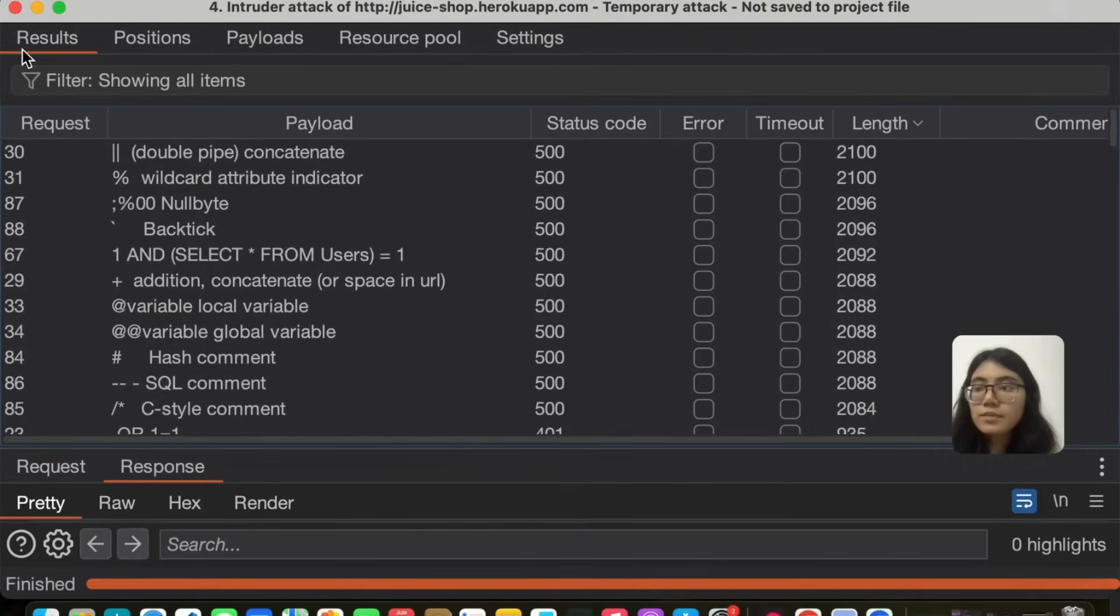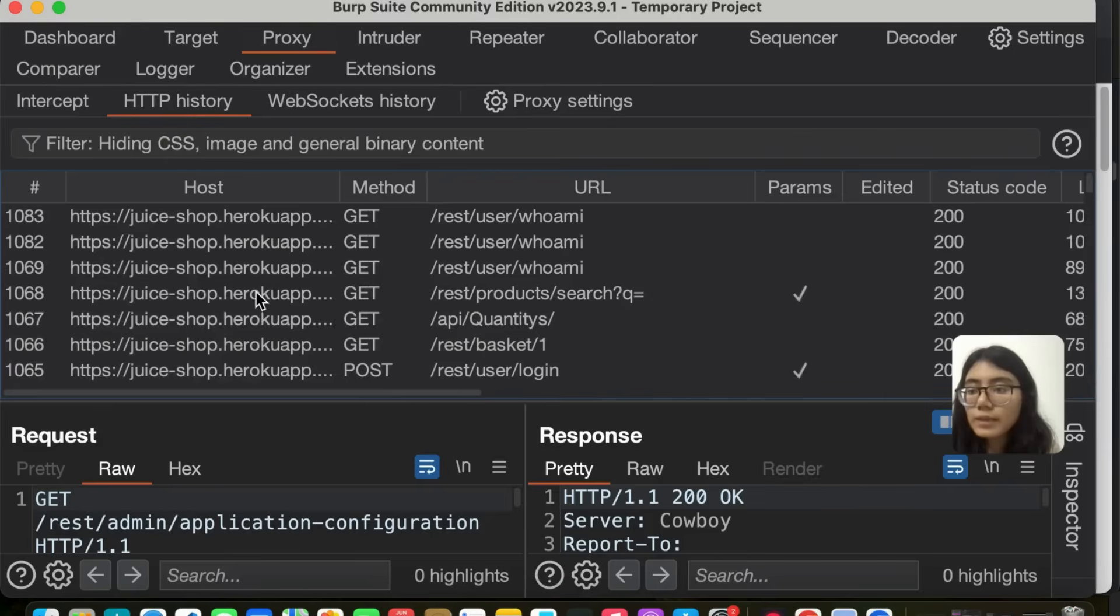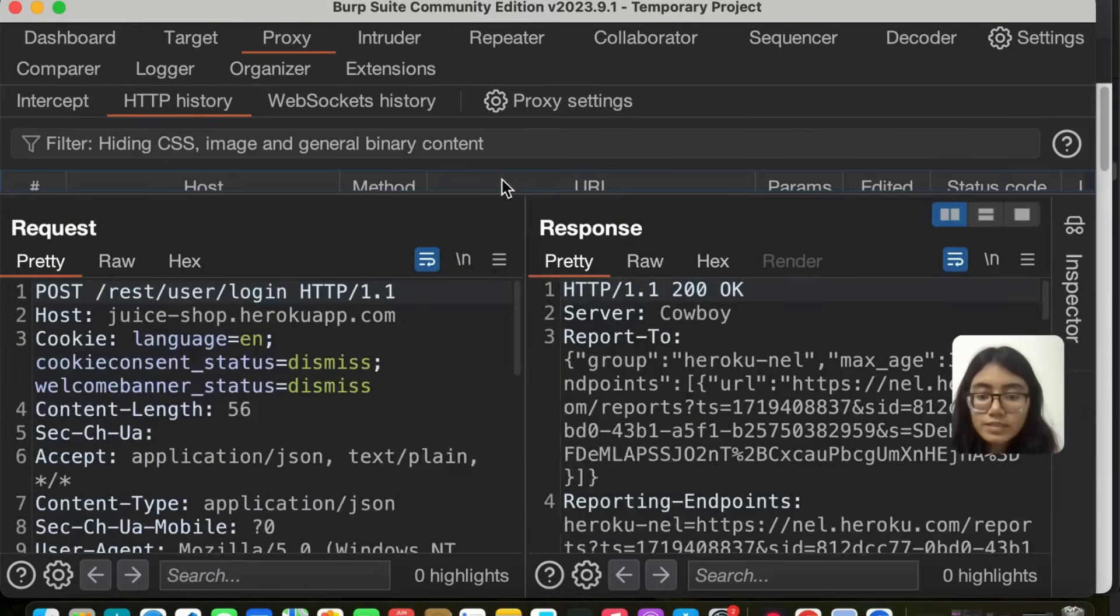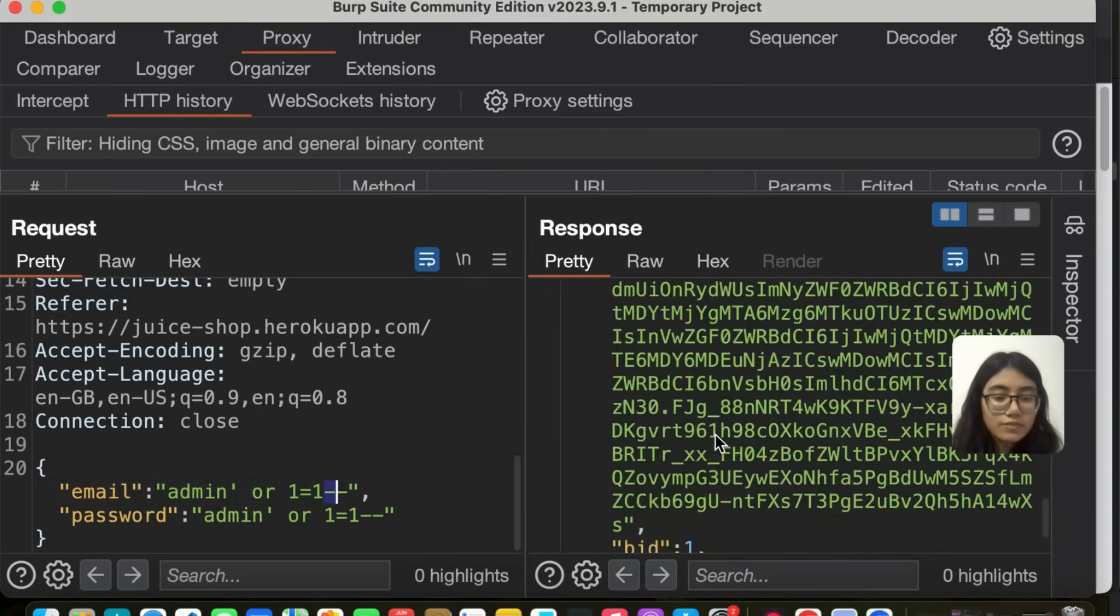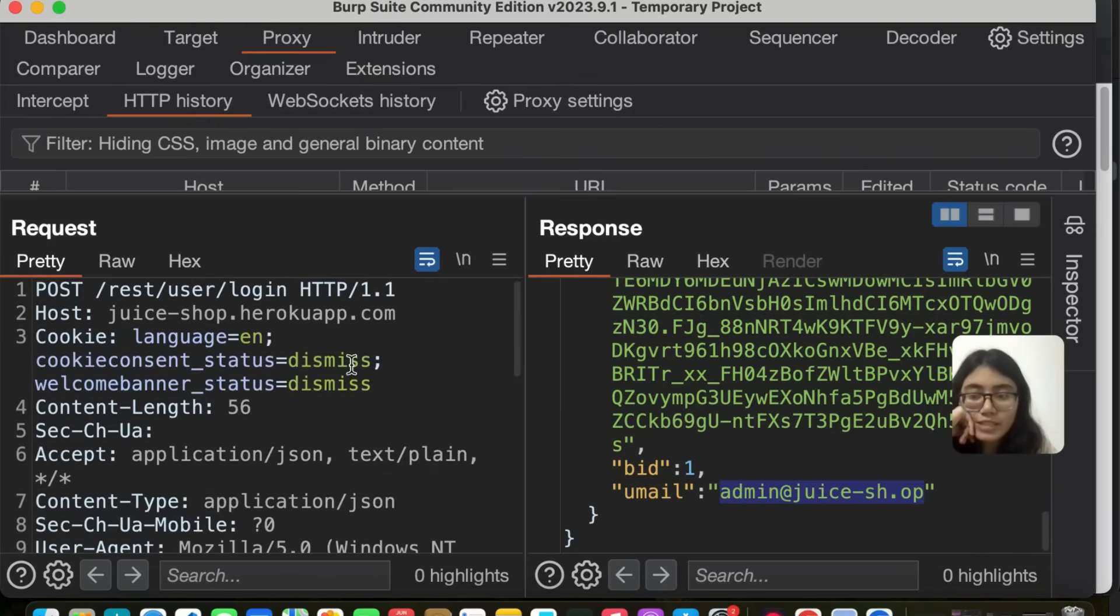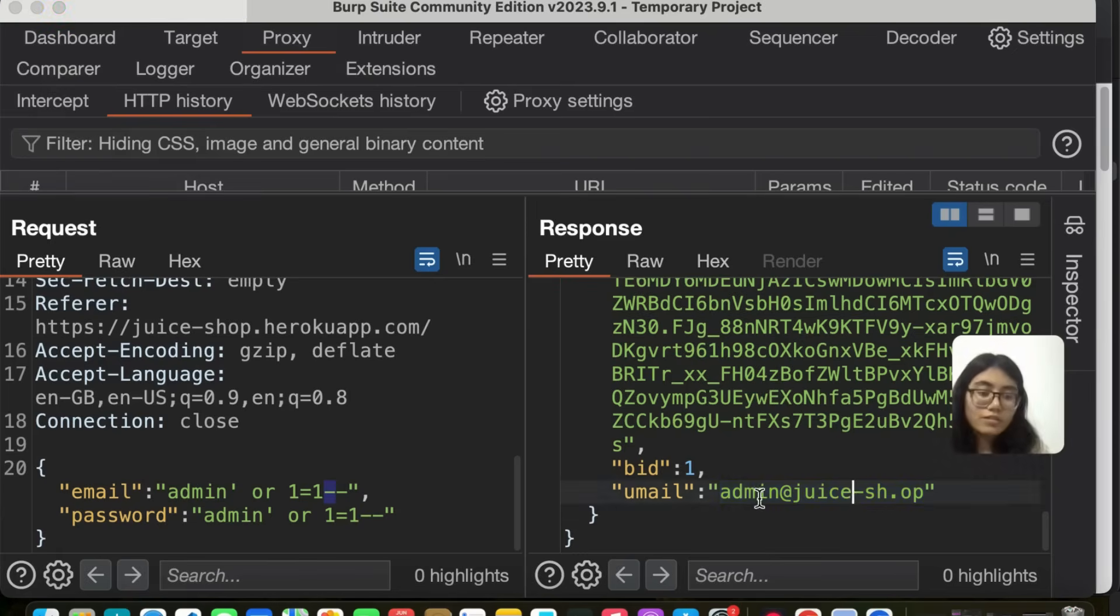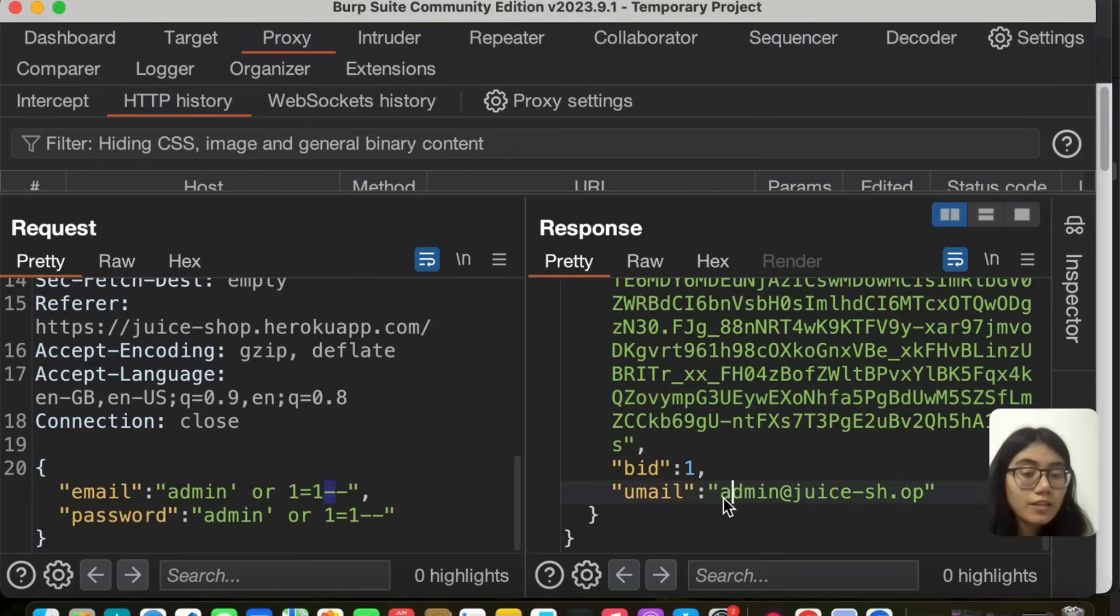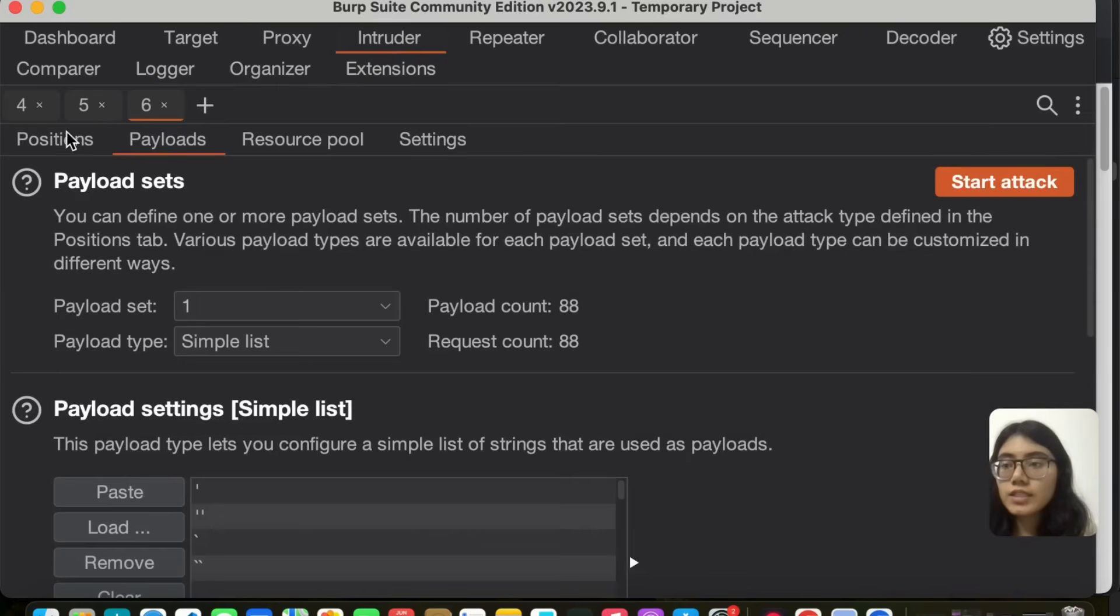Let me go back to HTTP history. This is our post request, send it to the repeater. What we did was admin or 1 equal to 1 dash dash and we were successfully able to log in. And here I can see the email of admin as well in this request. So we know now that it is admin at juice dash sh dot op. So now I can go ahead and take this user and even brute force to get a password with me. Now that I have the email address, how will I do that?